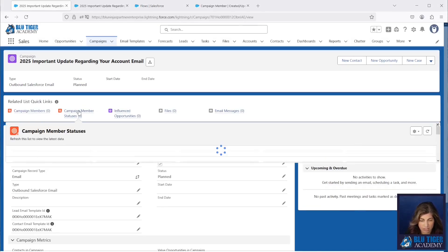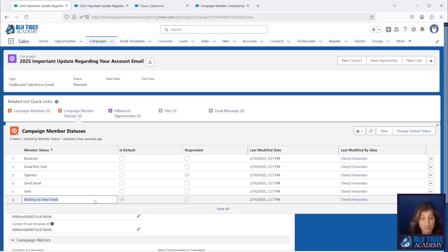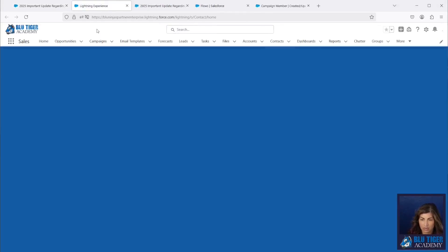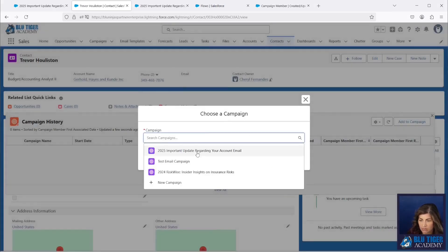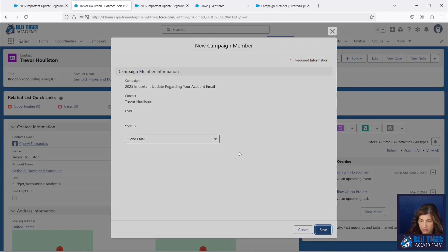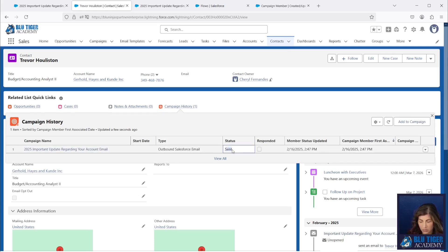Let's scroll up and confirm our campaign member statuses were set up properly. You can see we have a status called 'Waiting to Send Email' — this allows users to add people to a campaign and send the email at a later point in time. When ready, you update the campaign members' status to Send Email and that triggers the flow. Now let's go to our Contacts tab and come to Trevor. Trevor has not opted out, so let's add him to the campaign with a status of Send Email. We should see the email activity get logged and the campaign member status updated to Sent — which we do. The email went out.